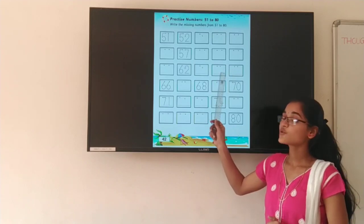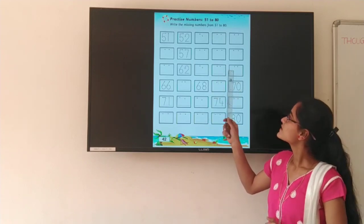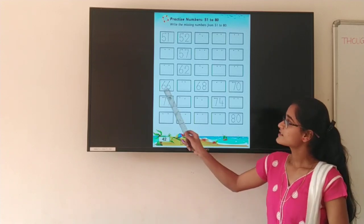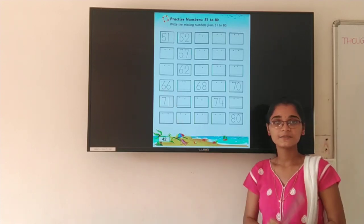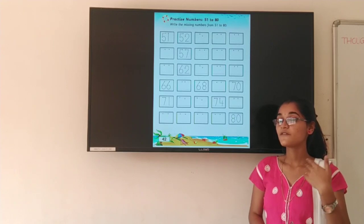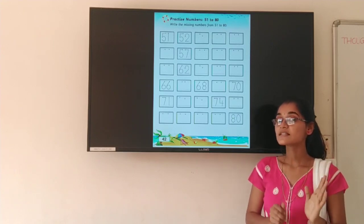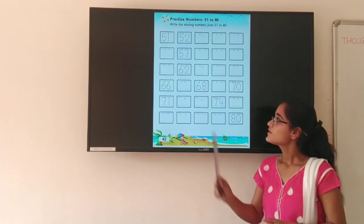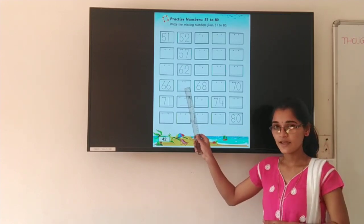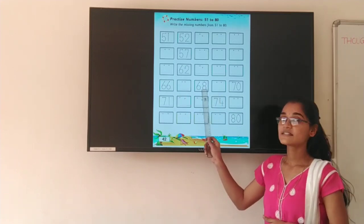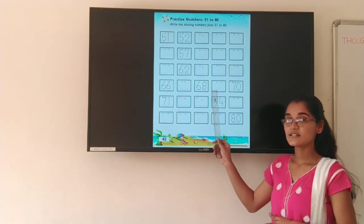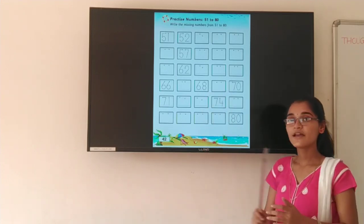Then 64, 64. 65, 65. 66 is here. After 66, which number will come? So here you have to write 67, 67. 68, 68. 69, 69. And 70, 70. Right?